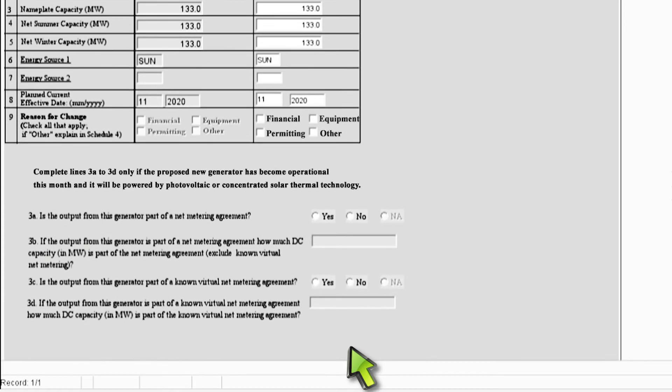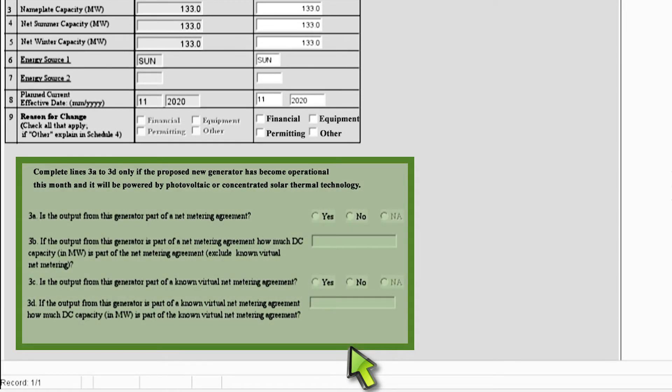Lastly, you only have to answer the four questions at the bottom of Schedule 2 if your plant has gone operational and has photovoltaic as its prime mover field 2. If your plant does not meet this condition, then you do not have to fill out these four questions.